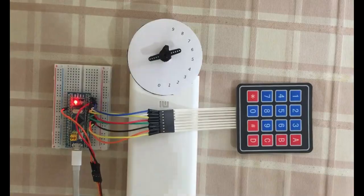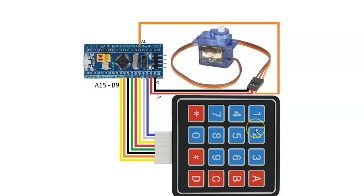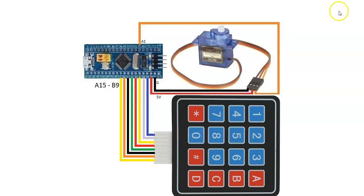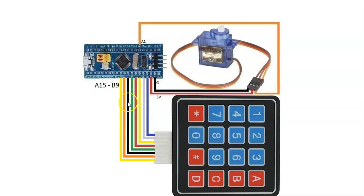If anybody doesn't have a servo motor, I have made a video without servo motor showing how to get the keypad value to the system, it's available here. Now for this one, pin PA-15 until PB-9 is connected to the keypad.